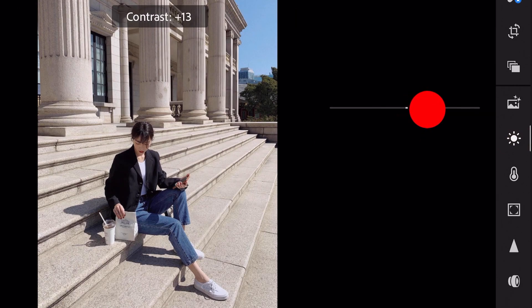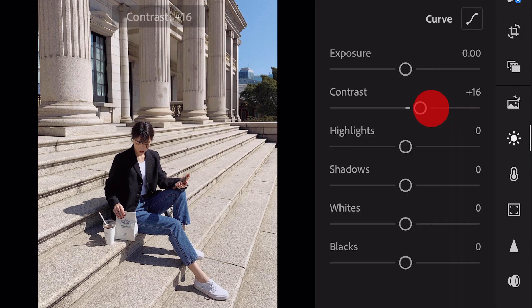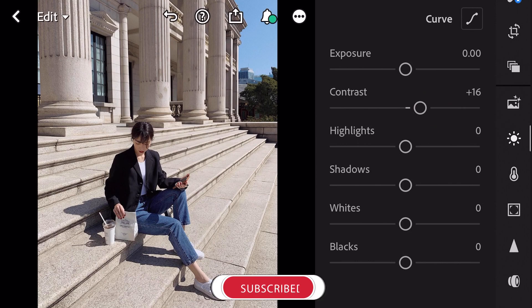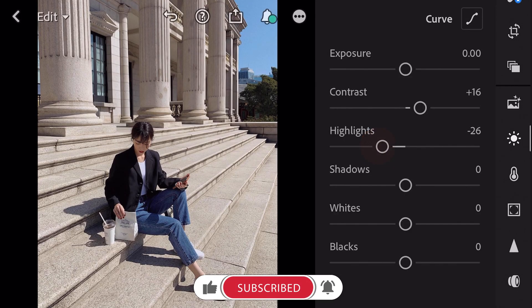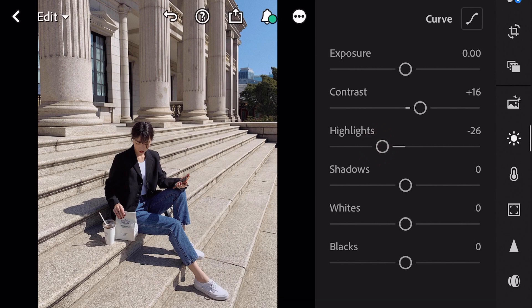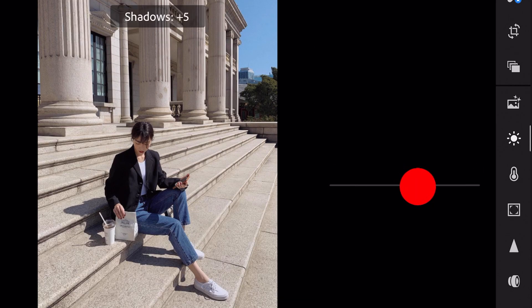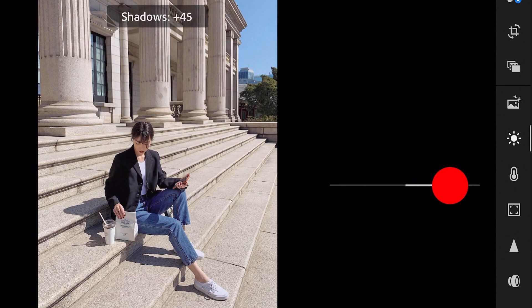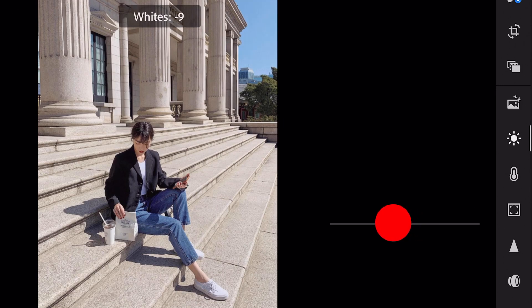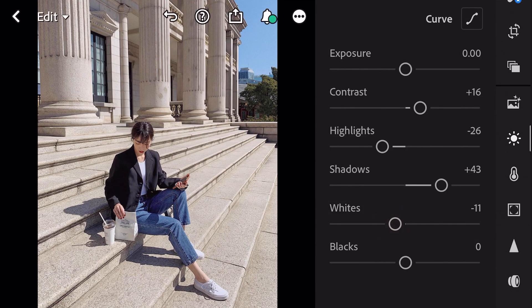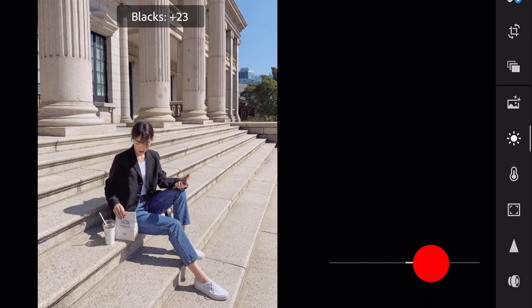Contrast plus 16. Highlights minus 26. Shadows plus 43. Whites minus 11. And blacks plus 37.